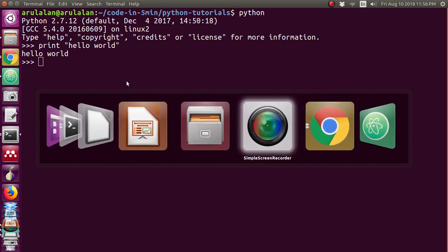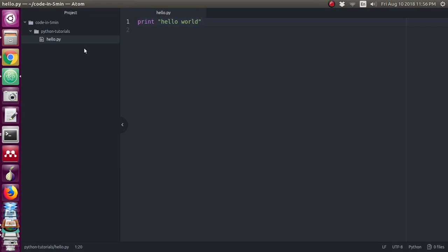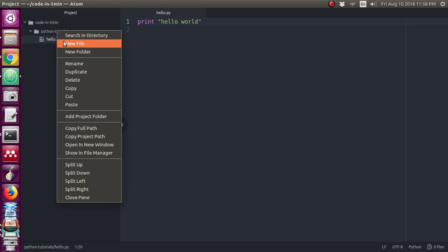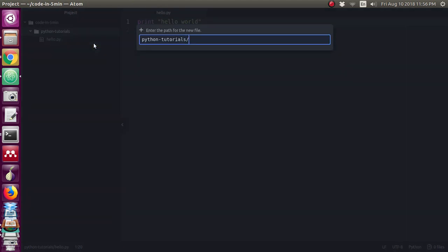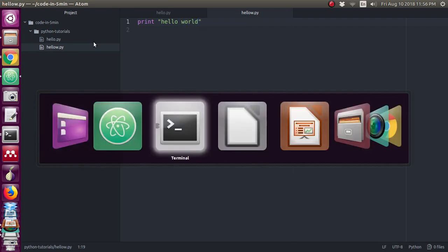Another method is with an editor. Here I am using an editor called Atom. I am creating one file with the name 'hello', typing 'print hello world', and saving it.